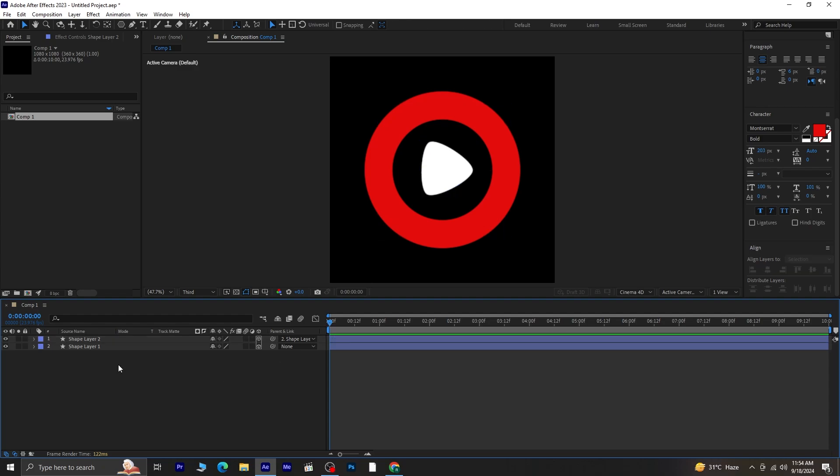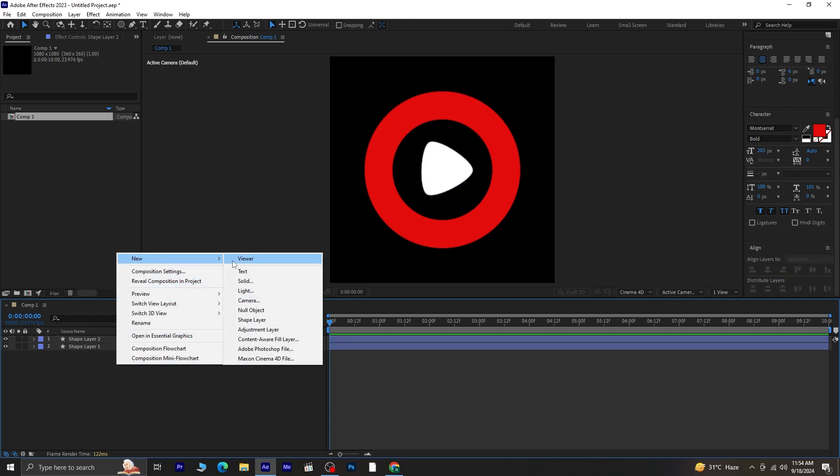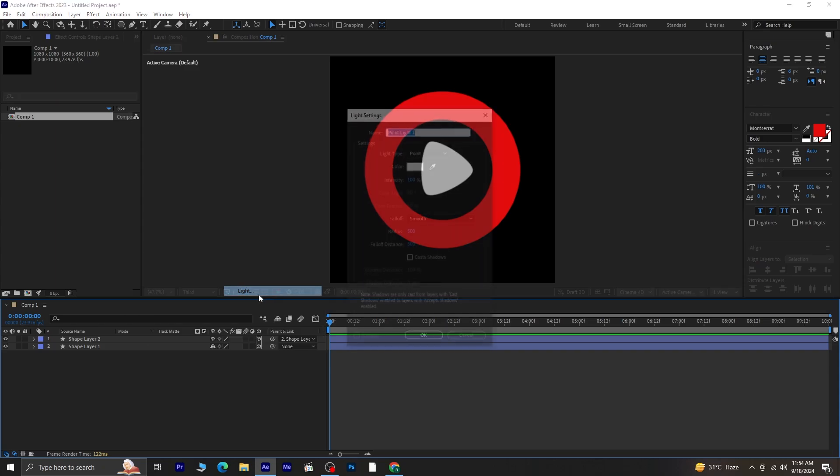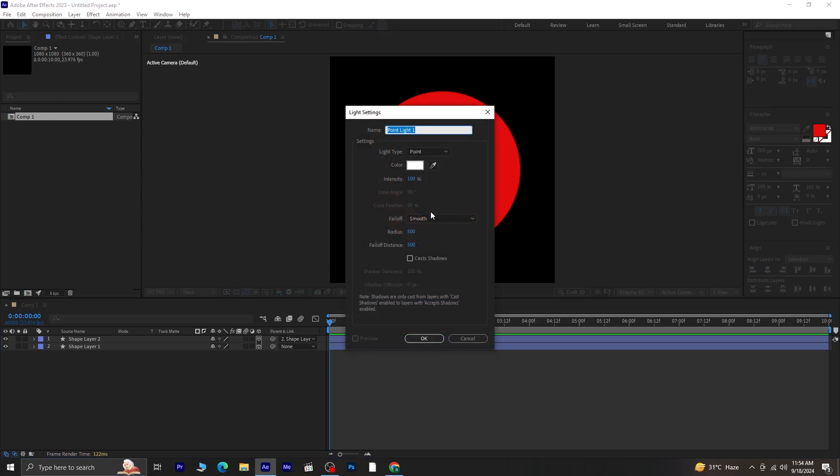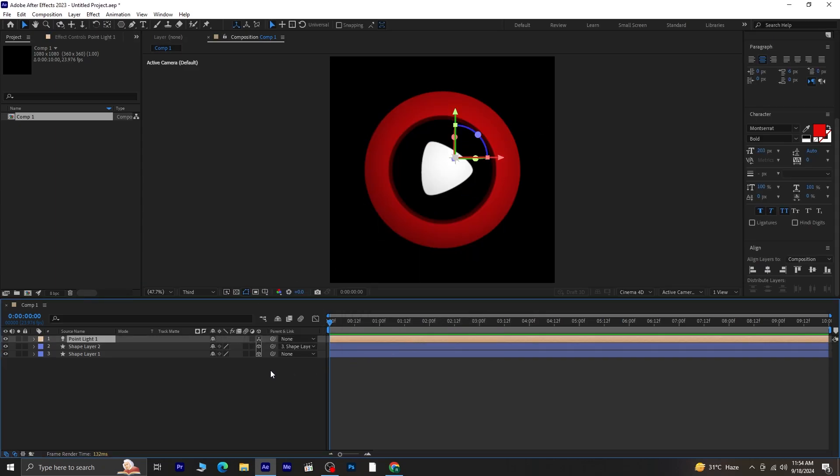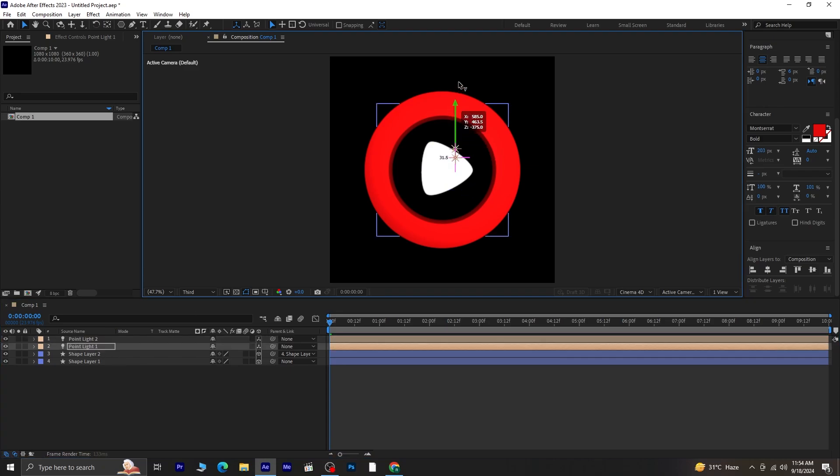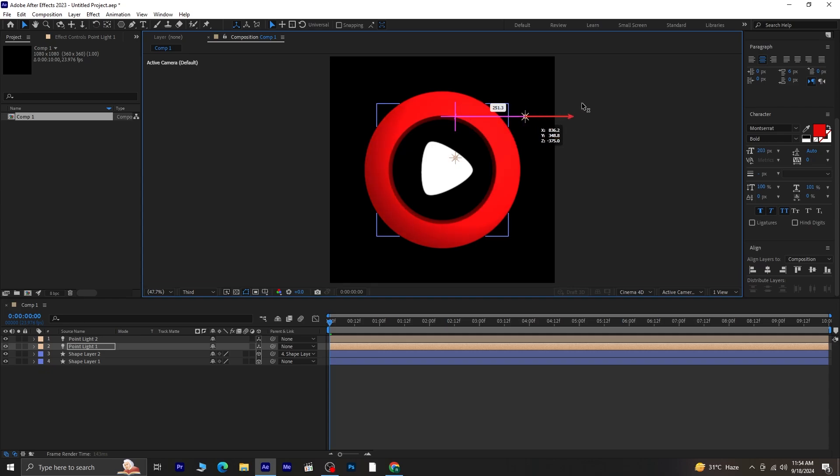Create a light layer. Right click anywhere, go to new, and select light. Choose point light and set the color to white. Once you have that, press CTRL plus D to duplicate the light. We'll change the position of these lights, place one at the top right of the composition and the other at the bottom left.